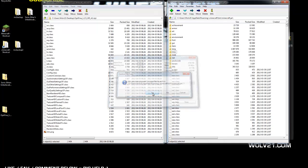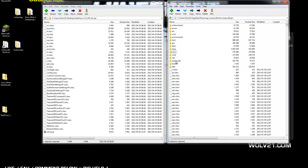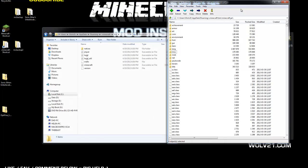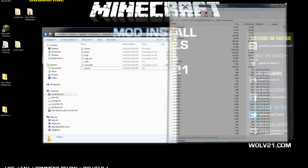Hit Yes. Do not — I repeat — do not drop them in any folders in the .minecraft jar, because that will cause an error. Once that is completed, close out of the Optifine zip and also close out of the Minecraft.jar.